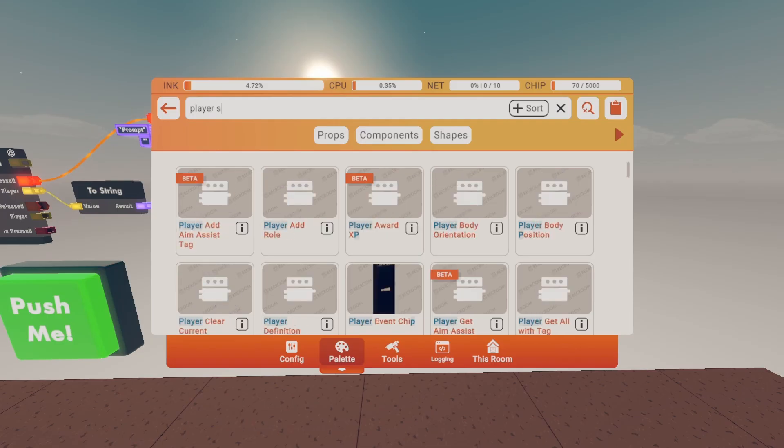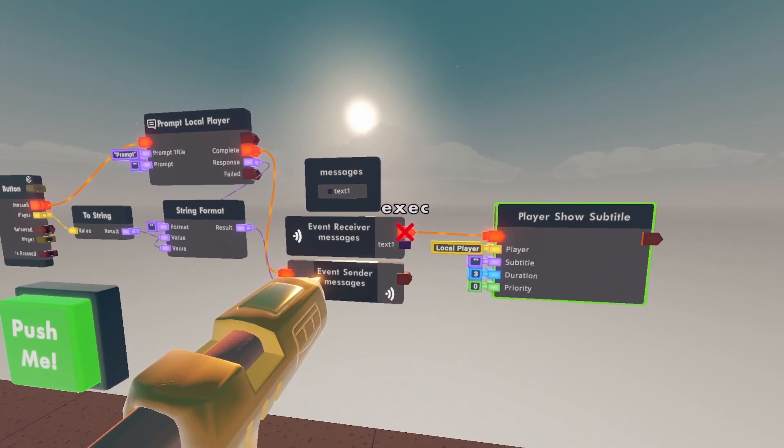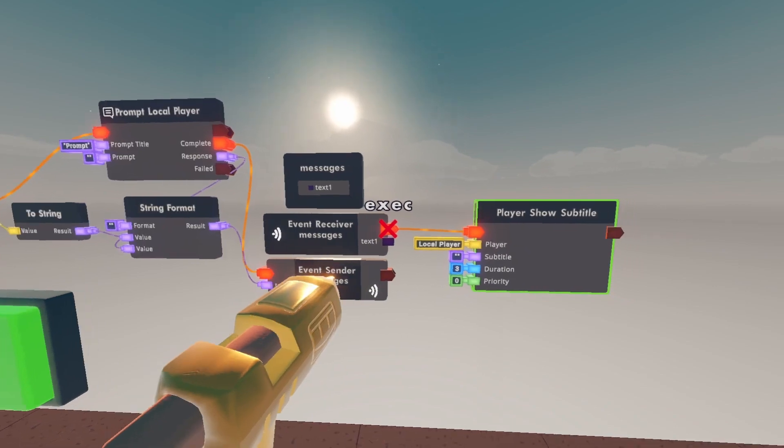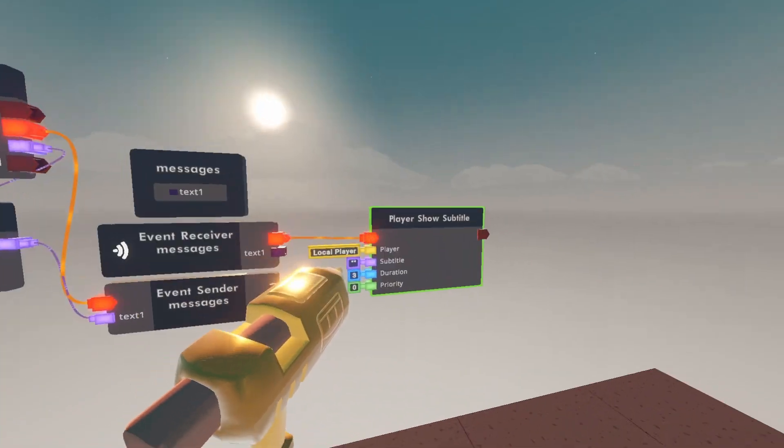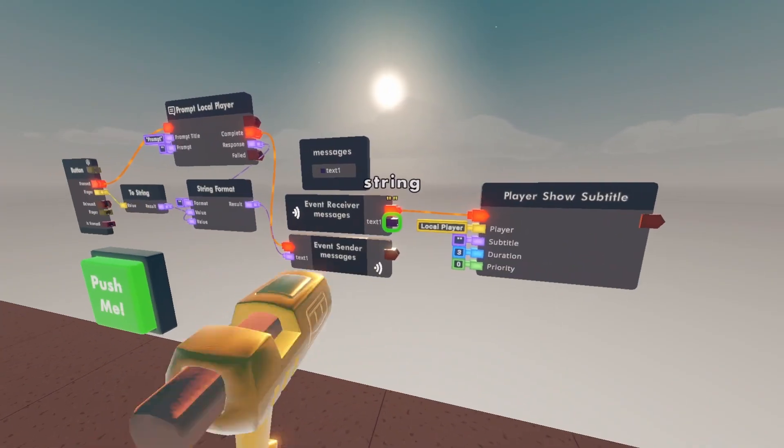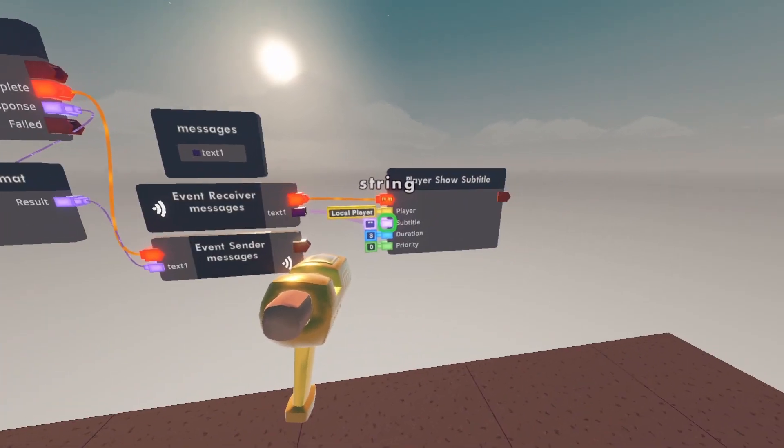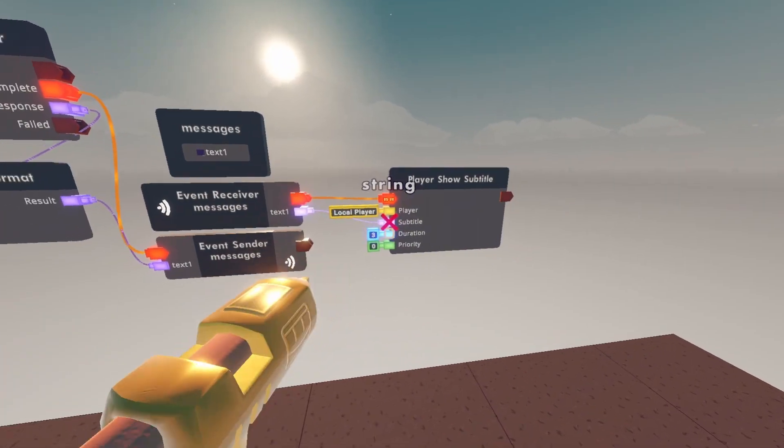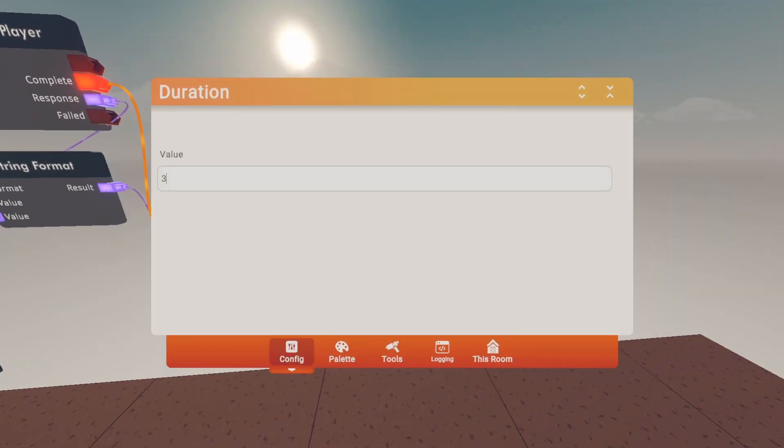Then get a player show subtitle and wire the output of the event receiver to the input of player show subtitle. Then wire the string to subtitle. The duration are like six seconds.